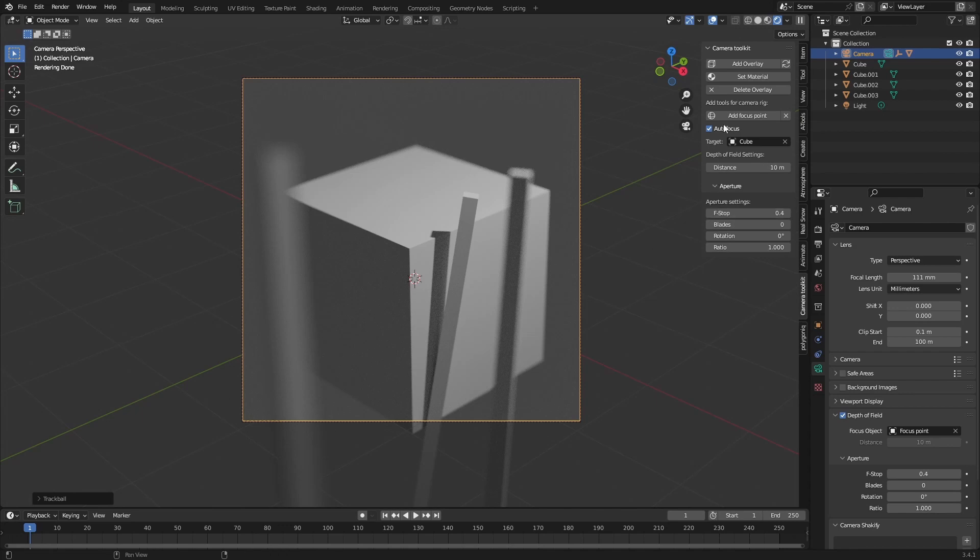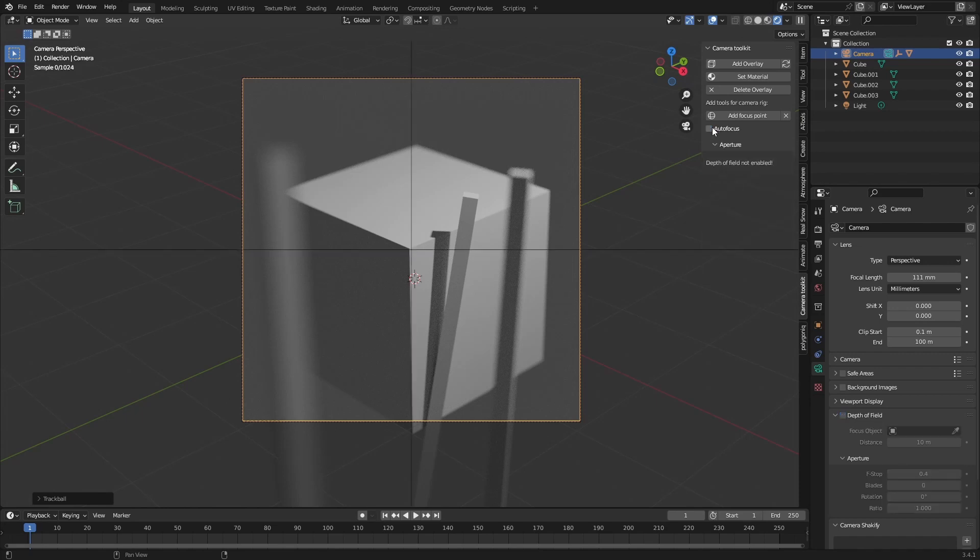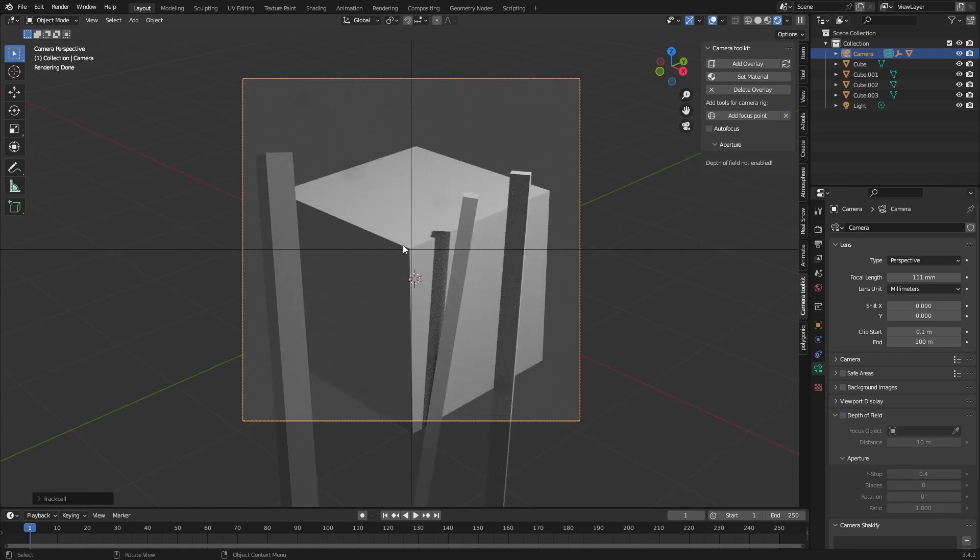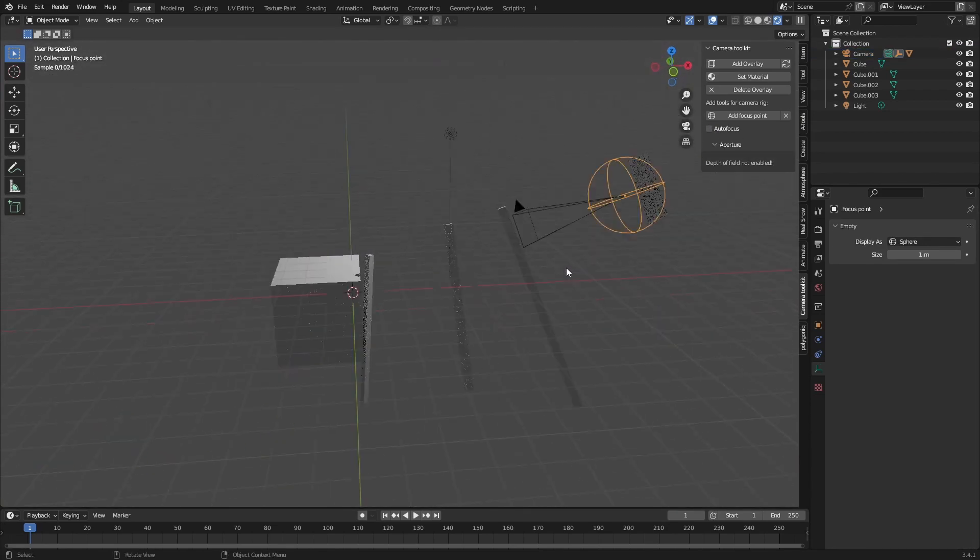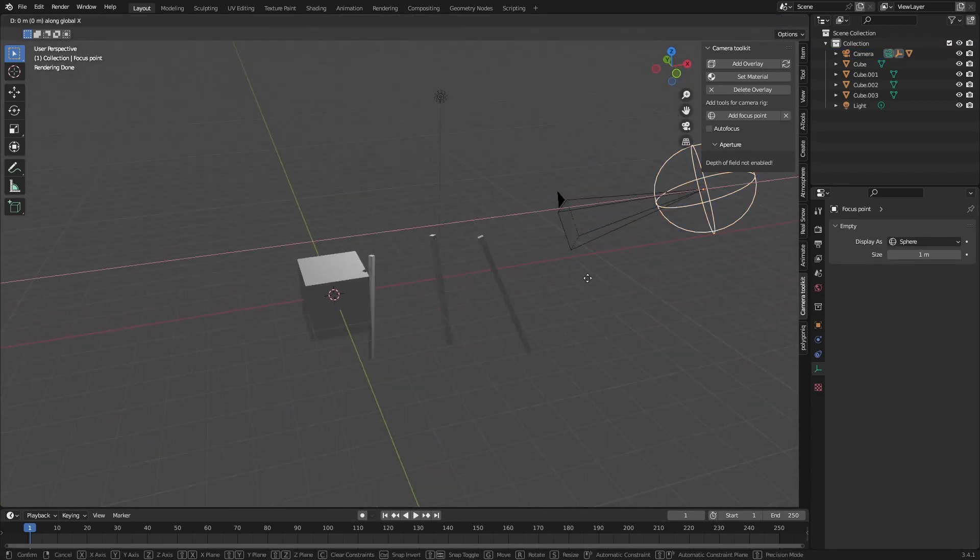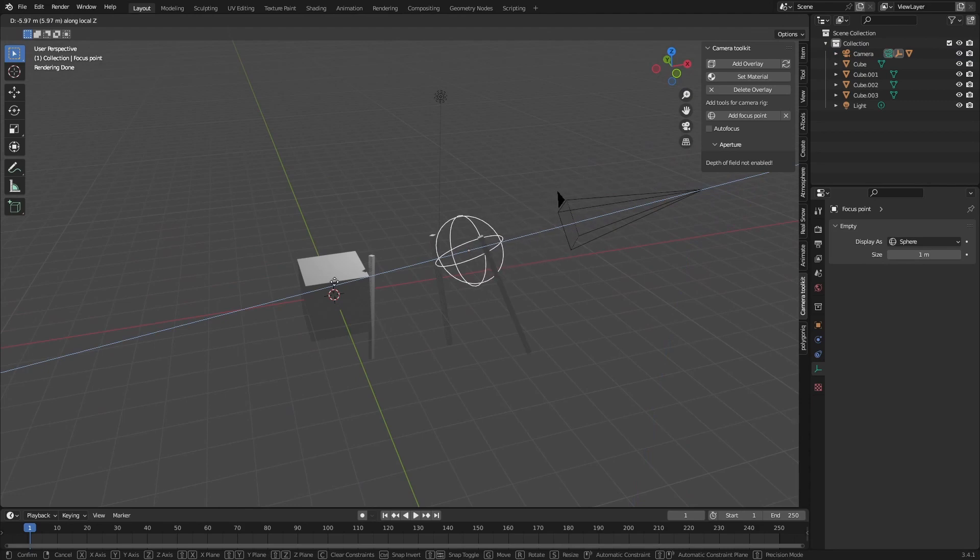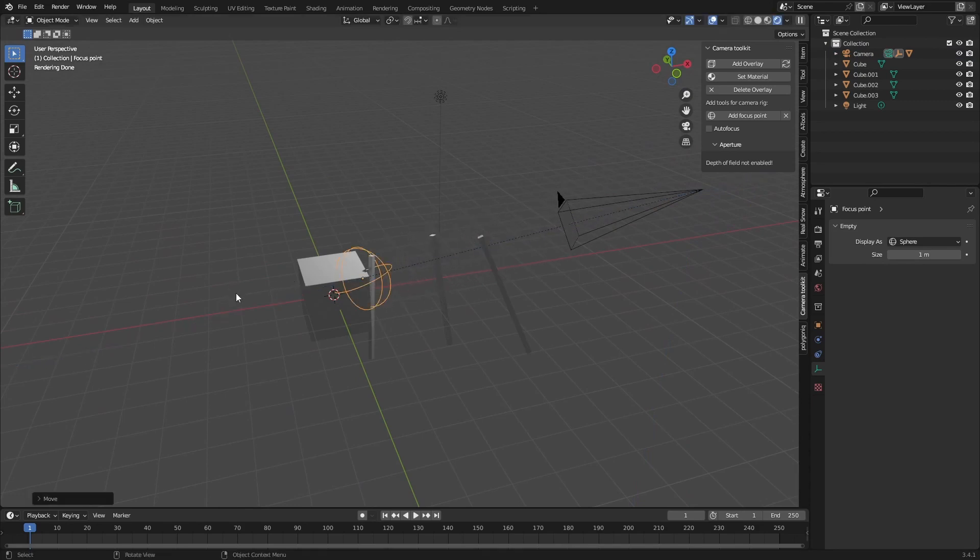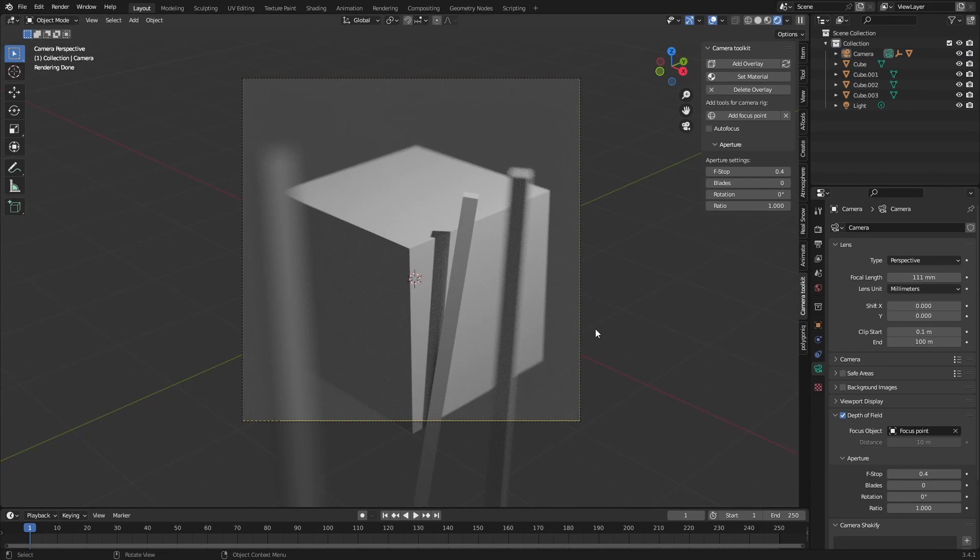And otherwise you can just disable the autofocus and just grab this focus point and place it here. So yeah, that's really cool.